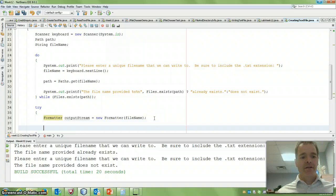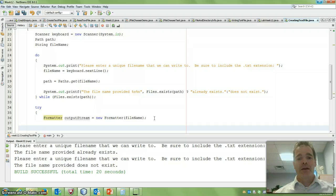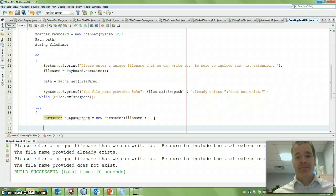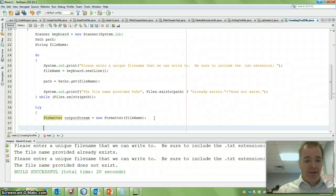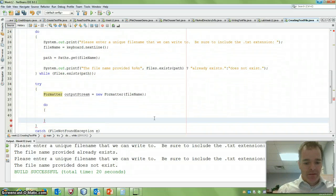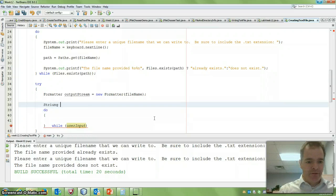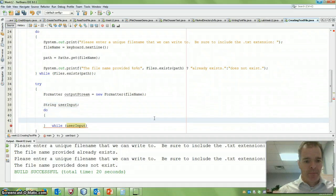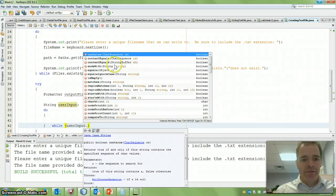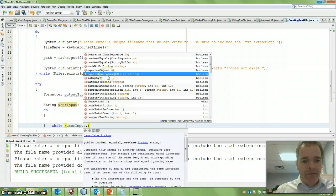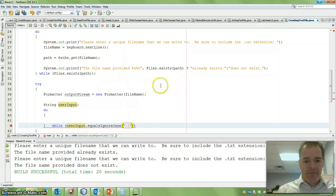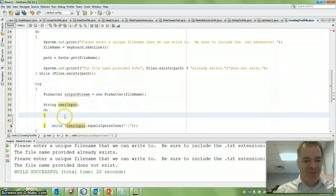So in here, we can set up our loop. We're going to keep asking the user to enter data or to enter strings. And once they enter minus one, then we want it to stop. So I'm going to say, let's create a string called user input string. So while user input equals ignore case the string minus one, and that's okay, we haven't used it yet, so that's fine.